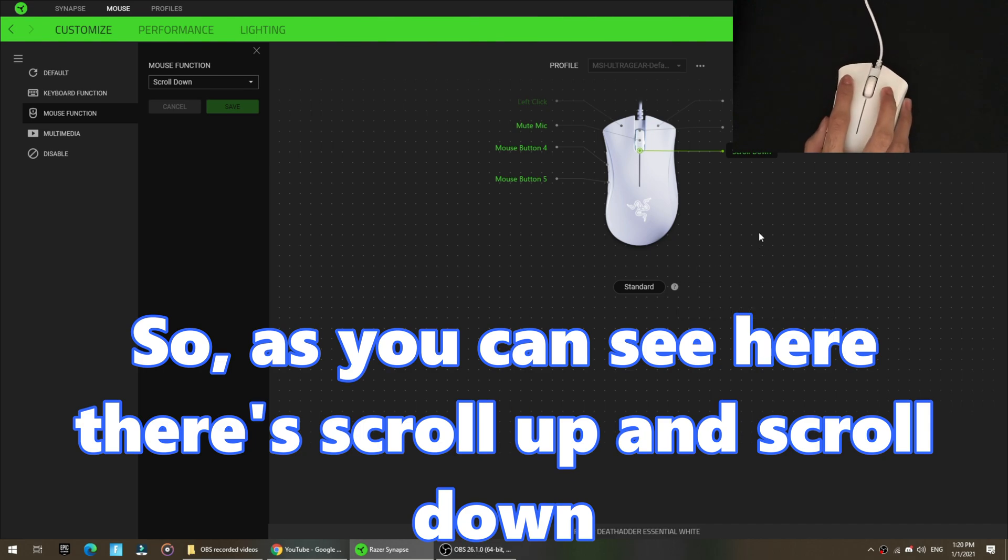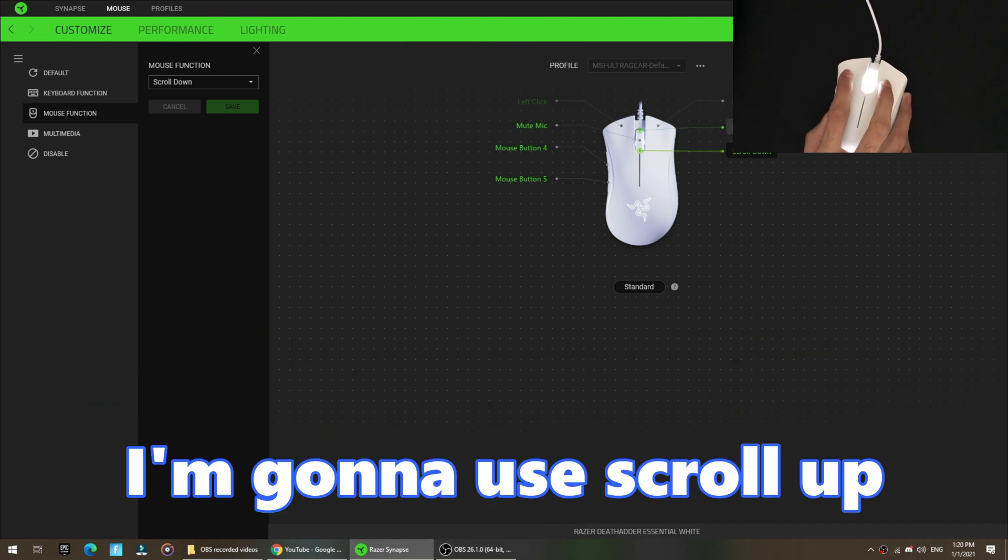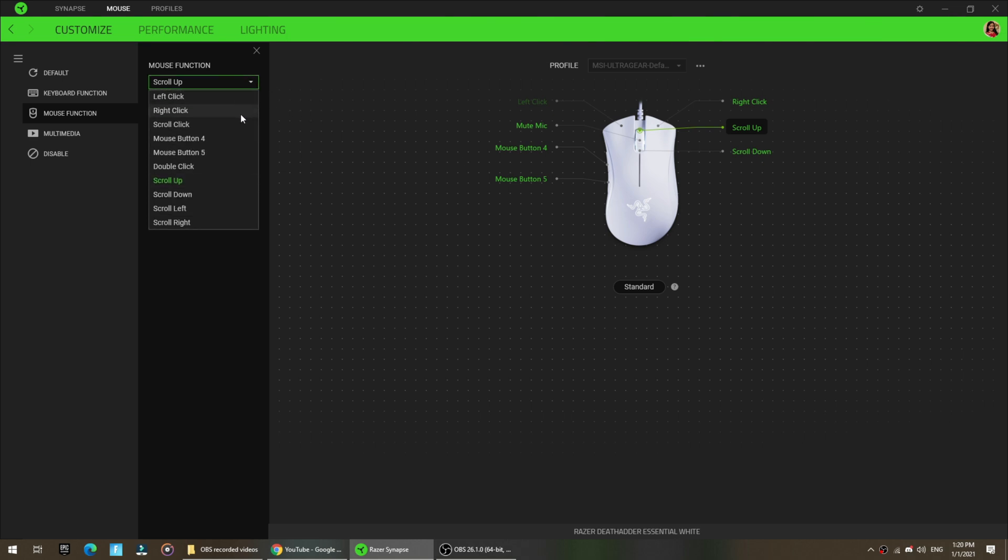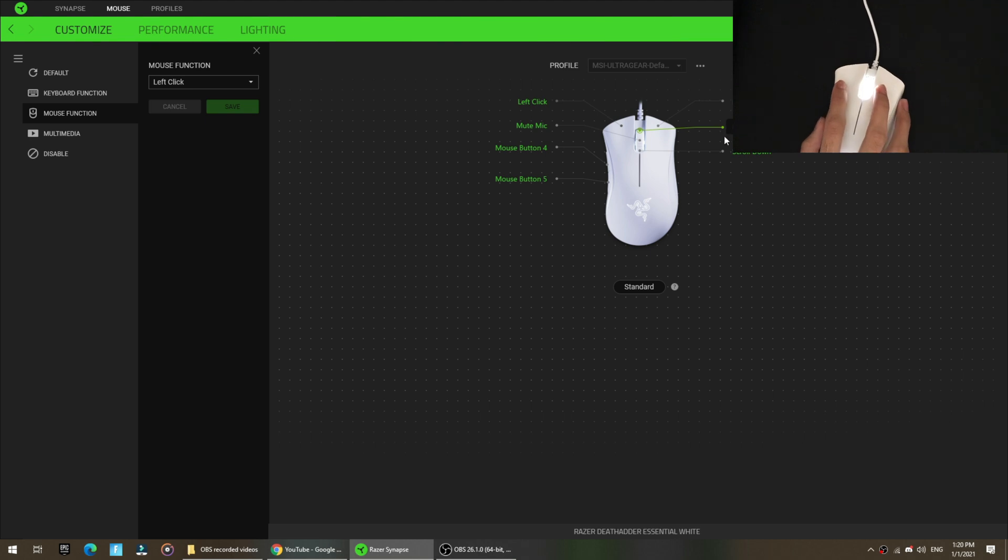So as you can see here, there's scroll up and scroll down. I'm going to use scroll up. So you're just going to click scroll up and expand this and click left click or right click. But I'm going to pick left click. So scroll up is now left click.